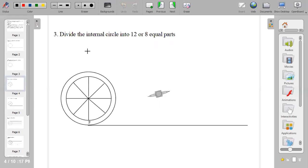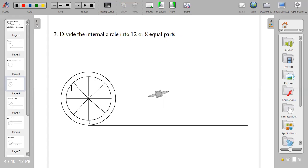The next procedure is to divide the internal circle into 12 or its equal parts. When you divide it into 12, you have more points to connect in order to get a smooth curve. So now you divide the internal circle into 8 parts.